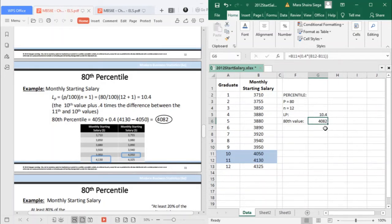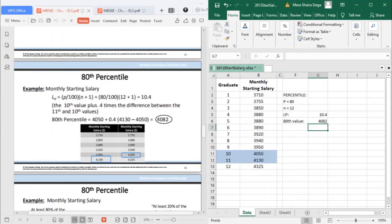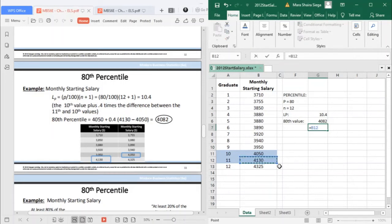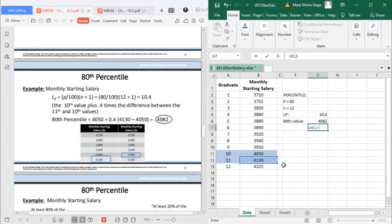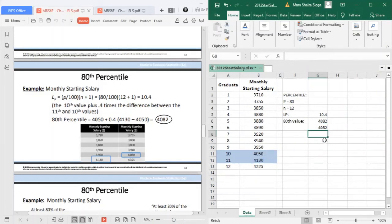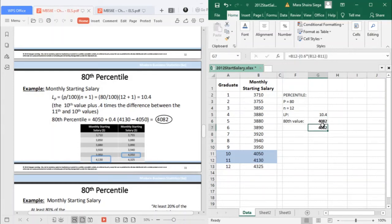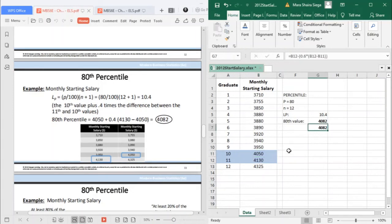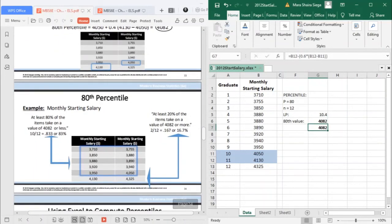You can use the lowest value or you can use the highest value. Instead of adding, you would subtract, and instead of 0.4, you use the opposite which is 0.60. Starting from position 11 at 4,130, minus 60% of 4,130 minus 4,050, you would still arrive at the same amount.